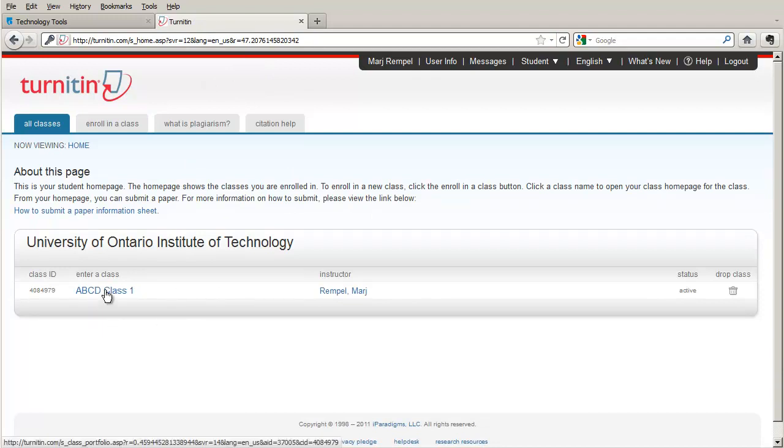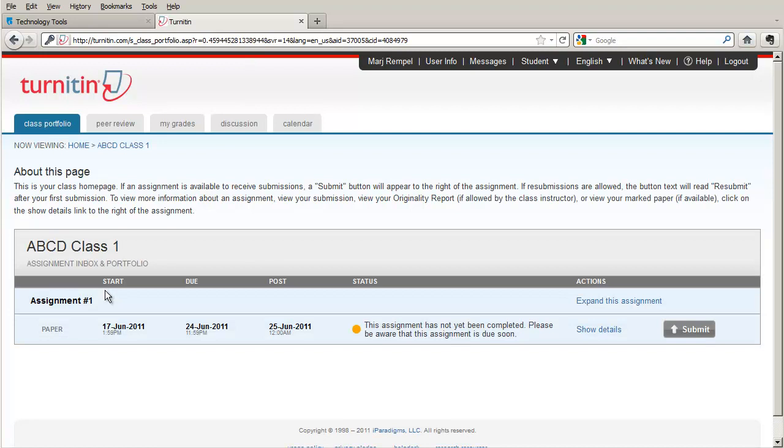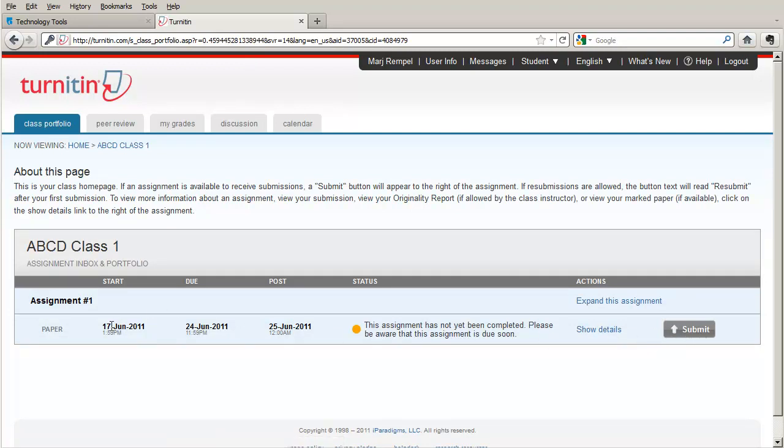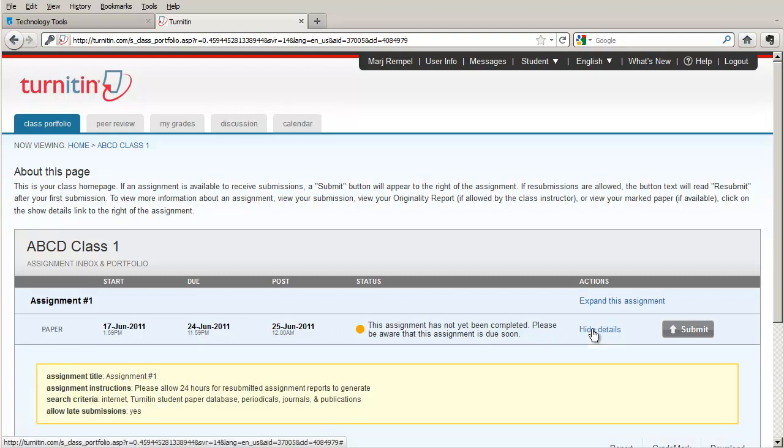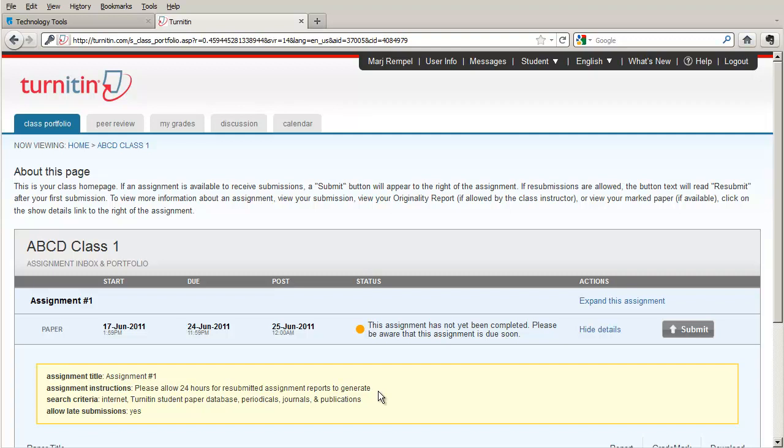They select the class and now they see the assignment that's been set up with the name of the assignment, when it starts, when it's due and the status. They can also look at the show details to see more information about the assignment including the Please Allow 24 hours for resubmitted assignment reports to generate.